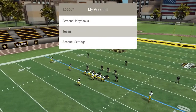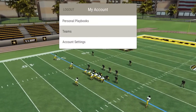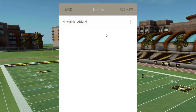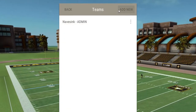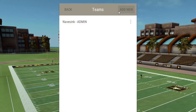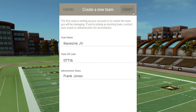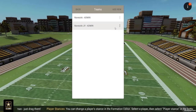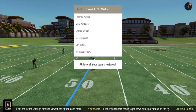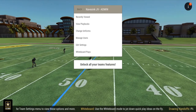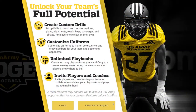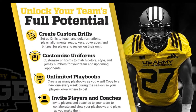All the teams you create or have been invited to join are listed in Teams. Select Add New to create a new team, fill out the short form, and submit. Once your new team is set up, start off by choosing Unlock All Your Teams Features. New teams are limited to one playbook and the default uniforms until an unlock request is sent.